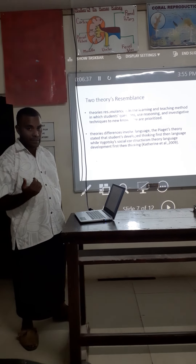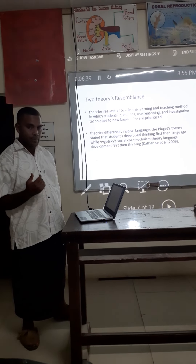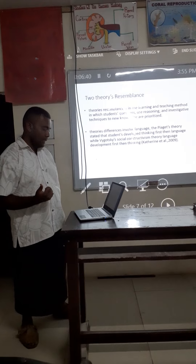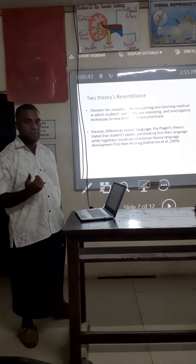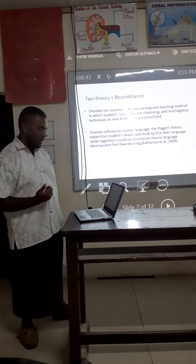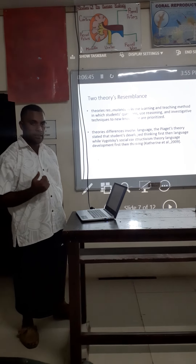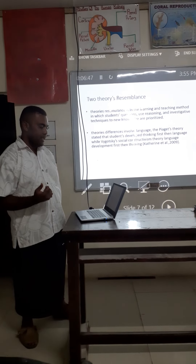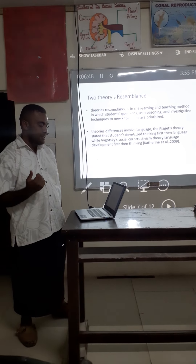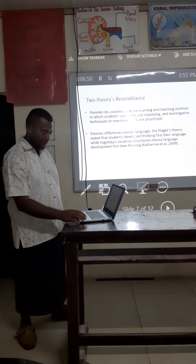The only difference involves language. Piaget's theory states that students develop thinking first, then language, while in Vygotsky's social constructivism, language develops first, then thinking.